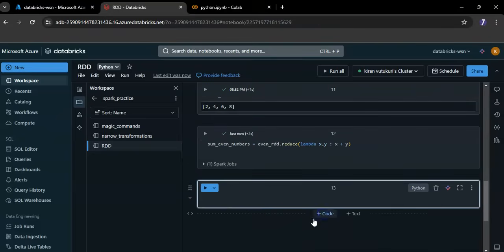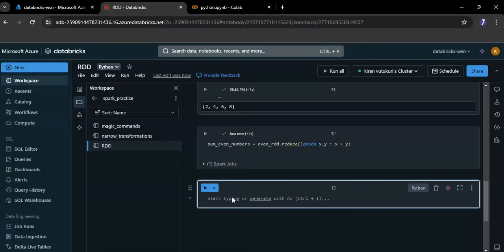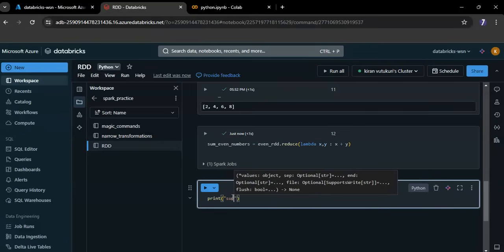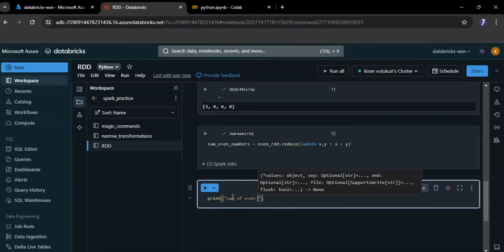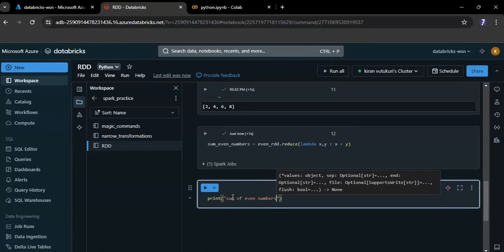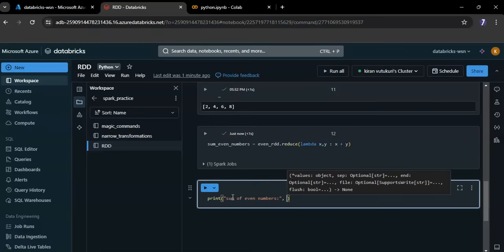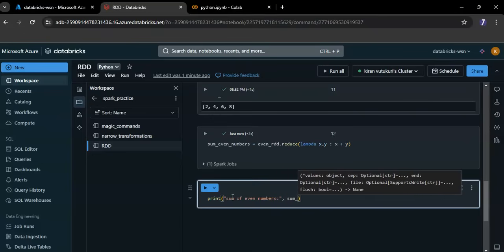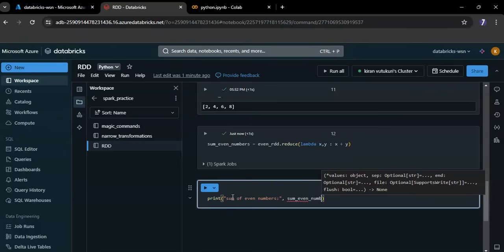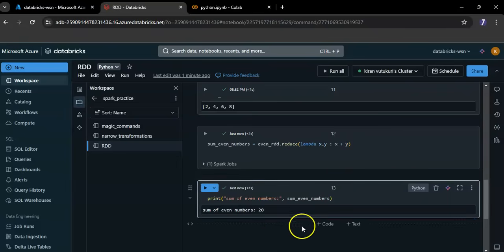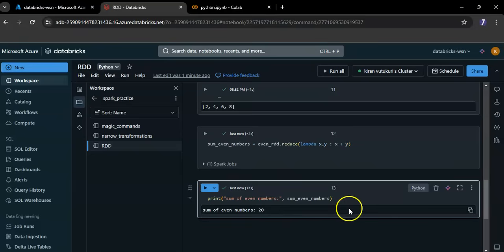Let me print sum of even numbers. Yeah, now here you can see the result. That's it, see you in the next video.